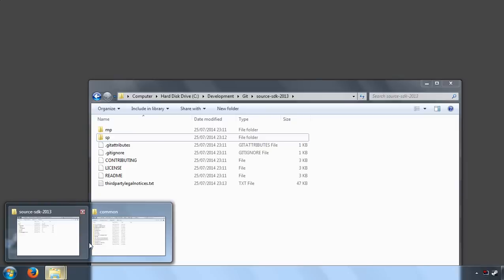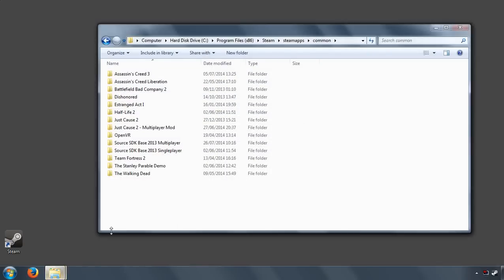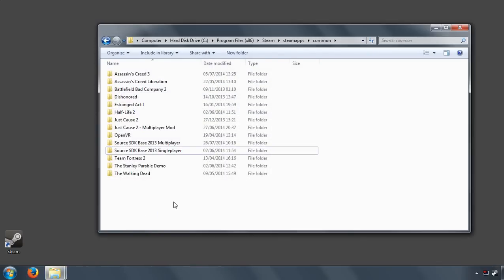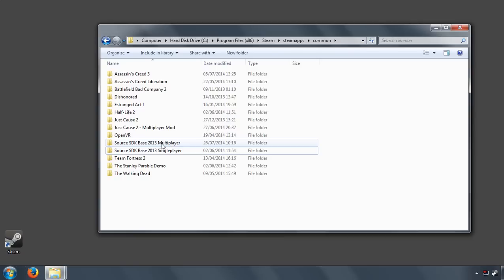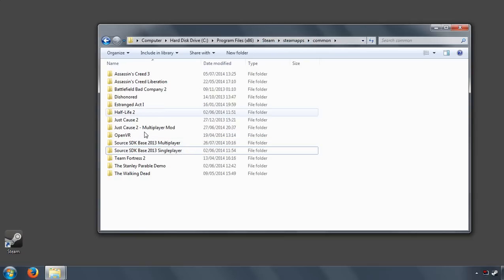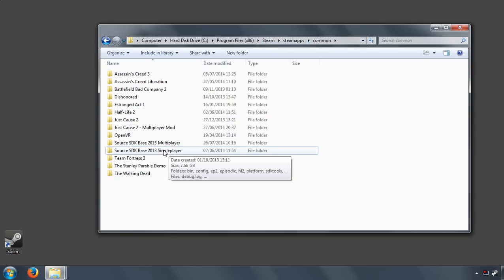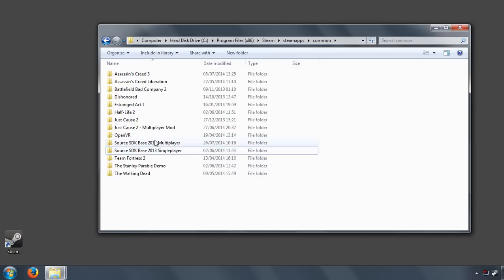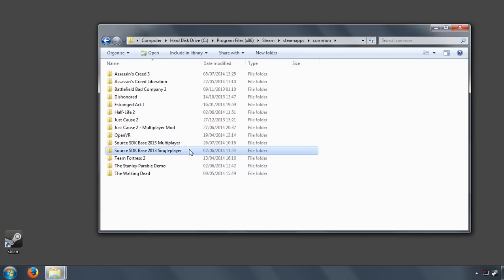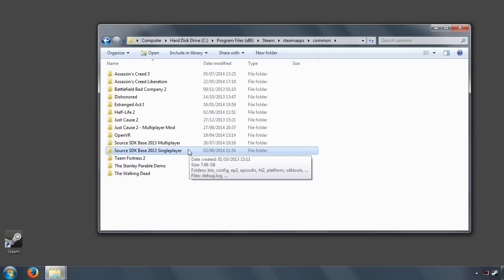Okay, so we're going to be setting up Hammer in this video so you can make your first map for your mod. Let's go ahead and go to the Steam, SteamApps, Common folder. We're going to be using Source SDK Base 2013 Single Player. Now if you're making a mod for Half-Life 2 multiplayer, obviously you want to use the multiplayer folder, but as we're making a mod for Half-Life 2 Episode 2, we're going to be using single player.